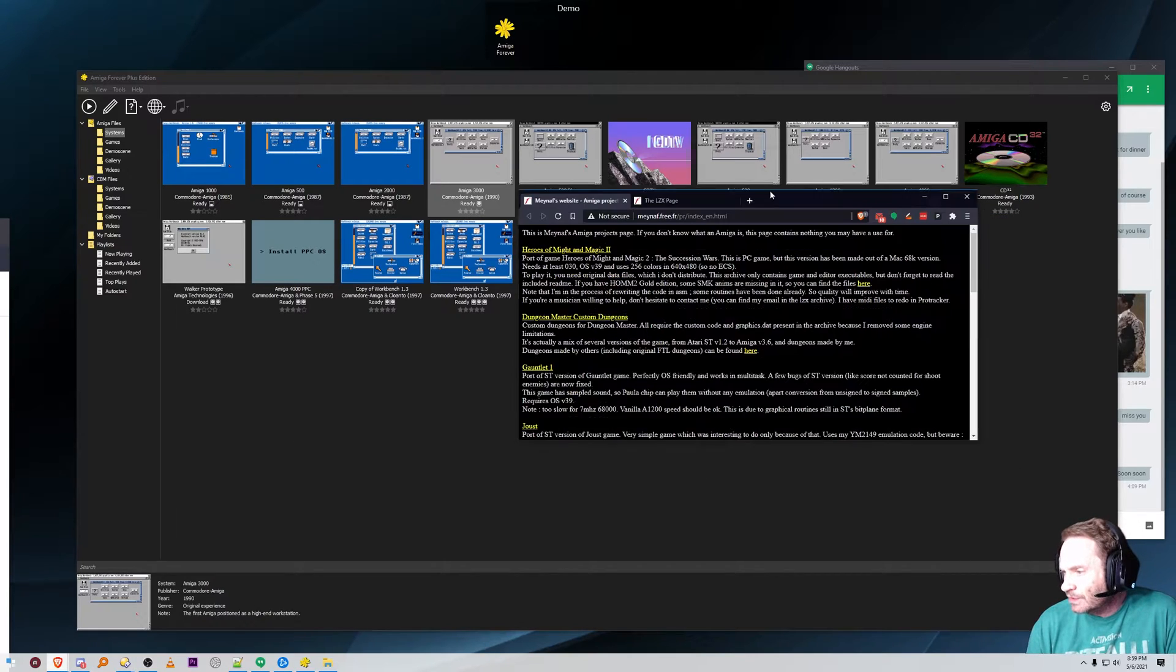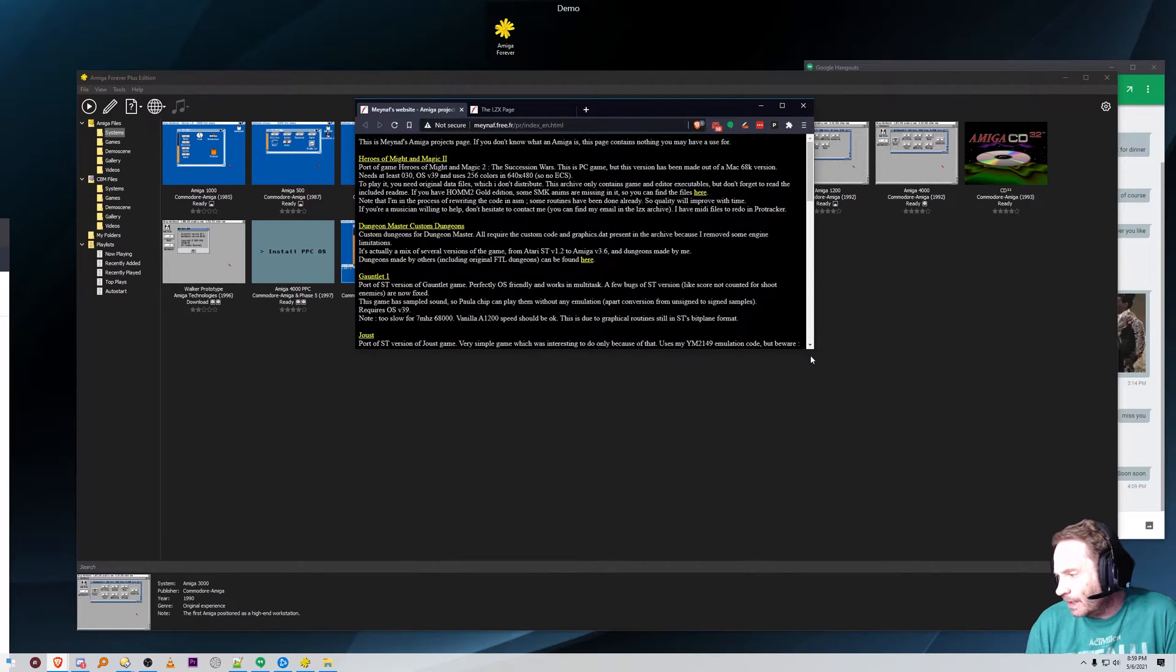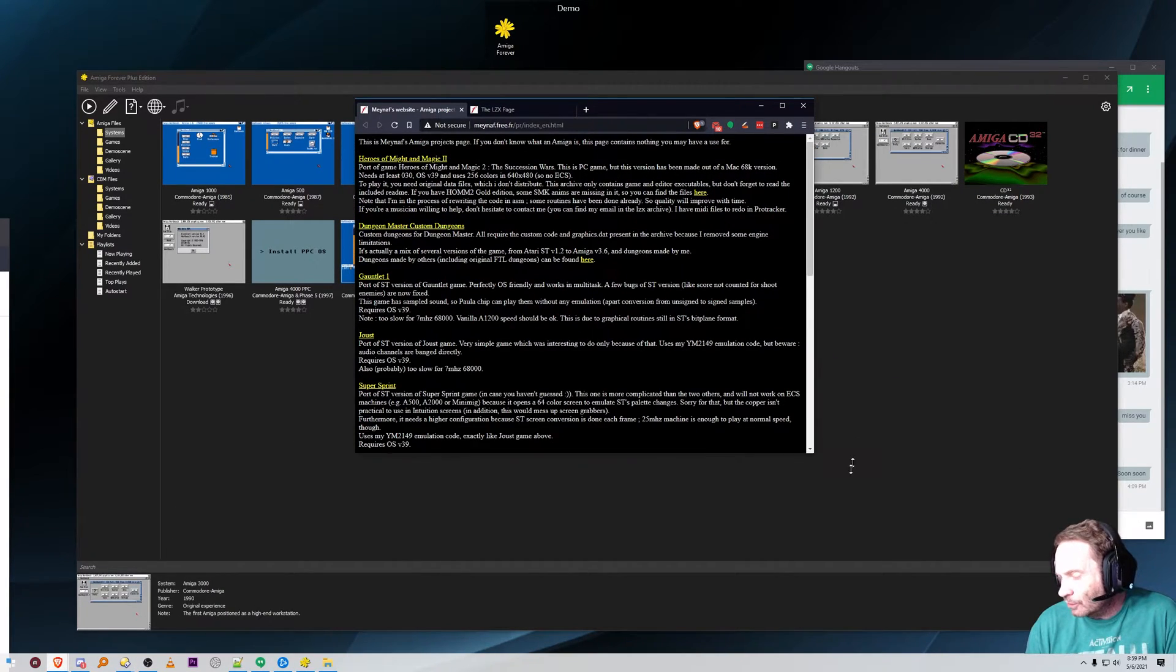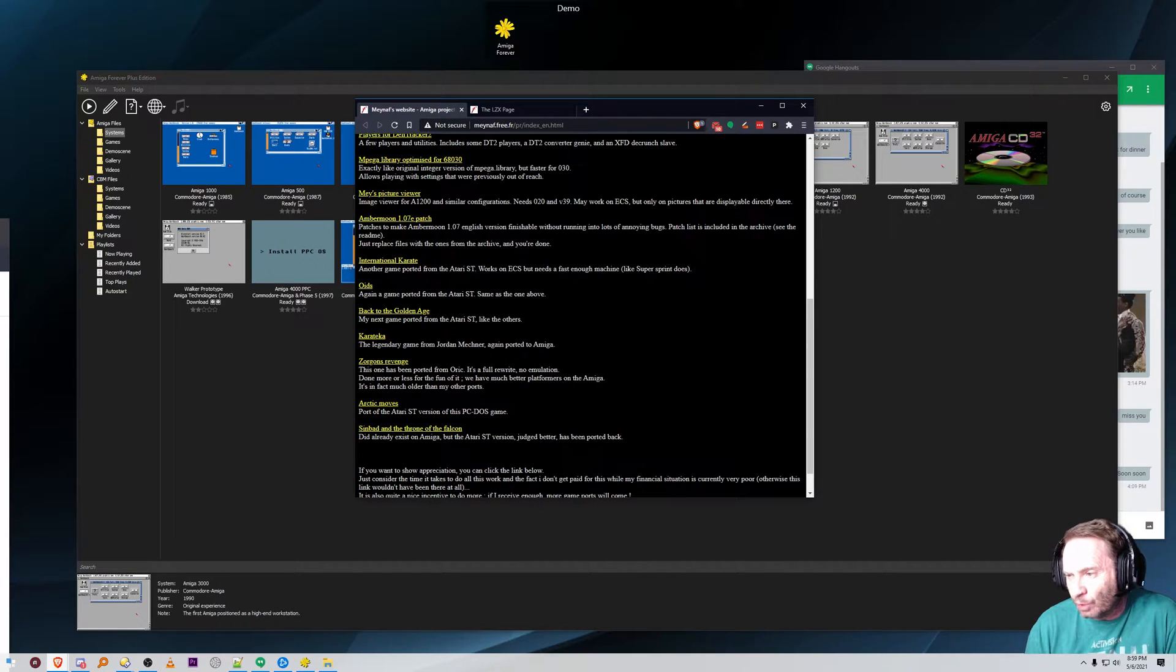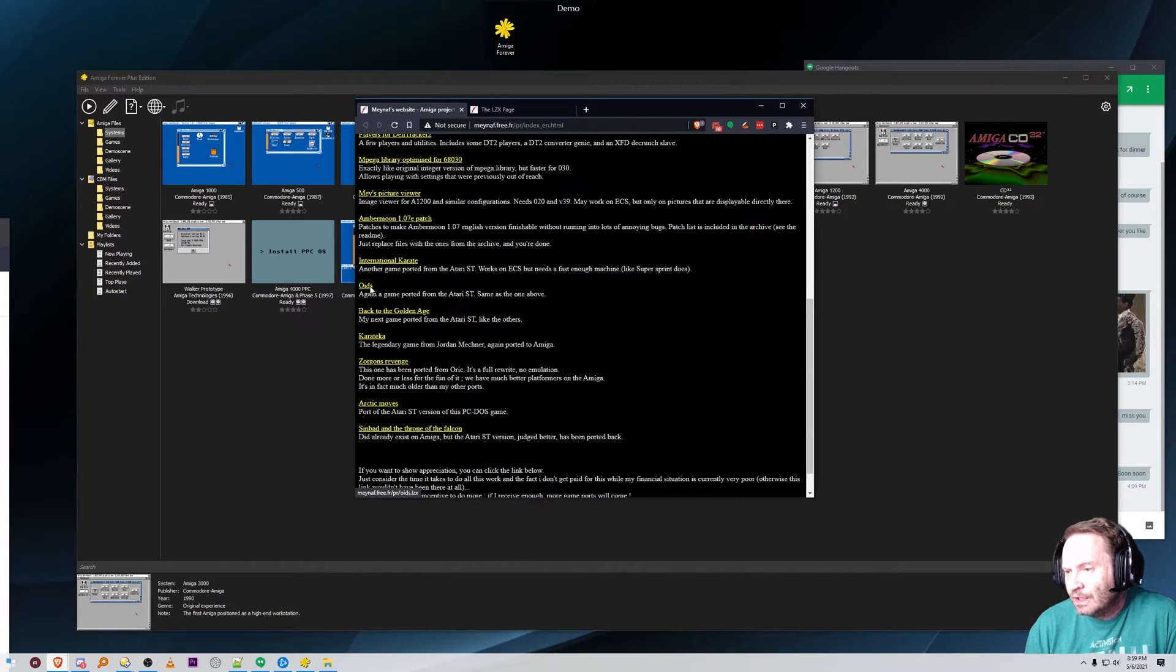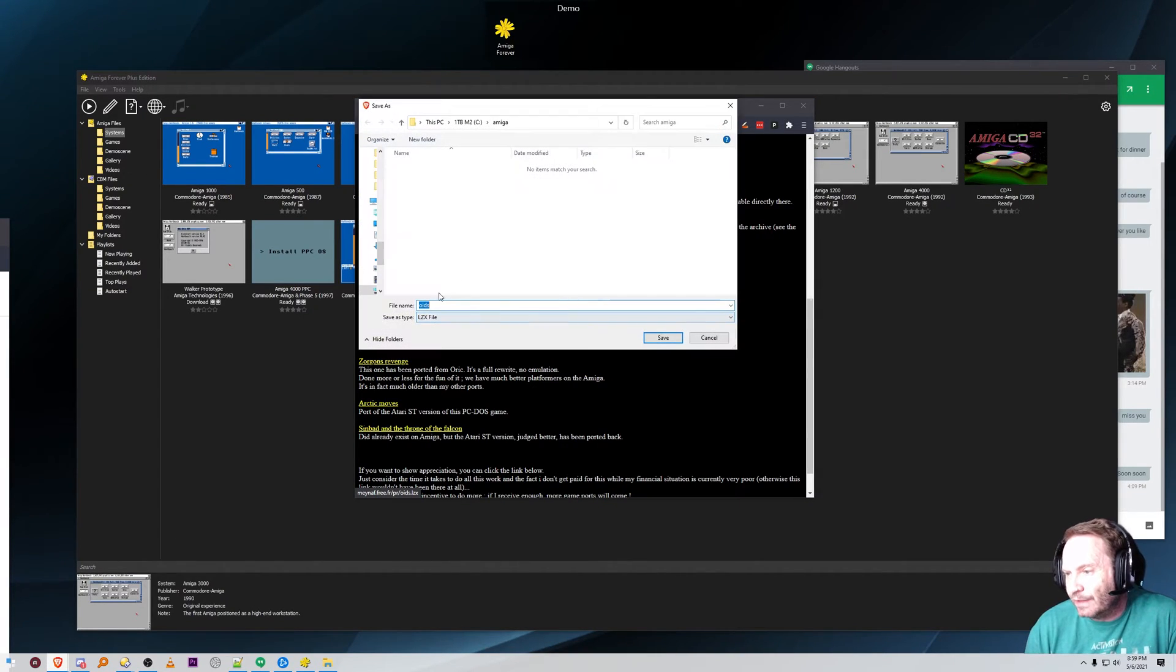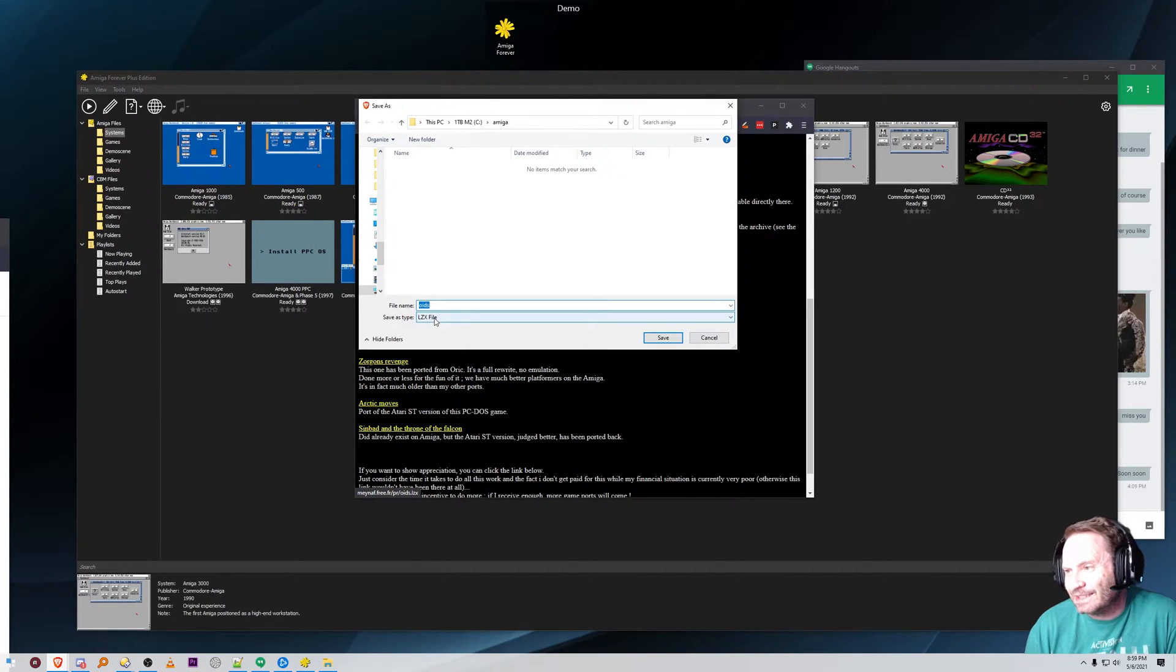So let's start off by looking at the title that we're going to be doing today. It's called OIDS. It's a port from an Atari ST game. We're going to download that title and you can see it's an LZX file.